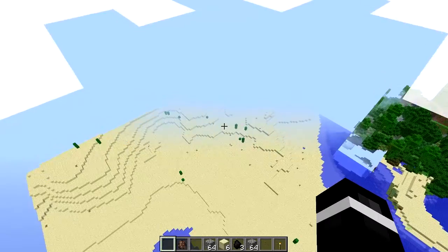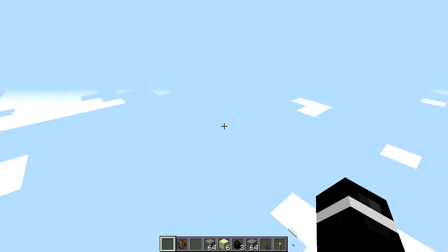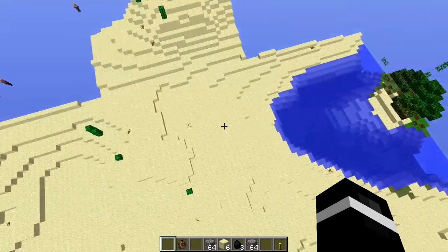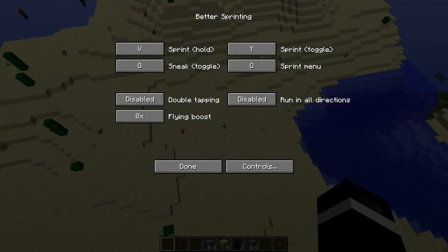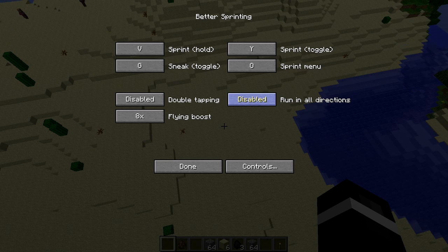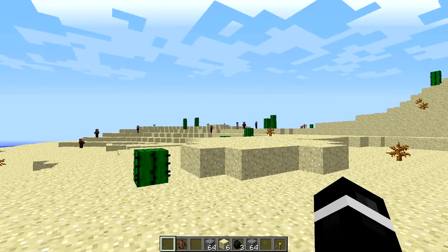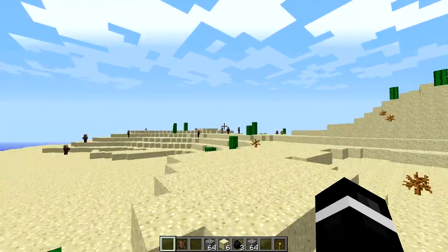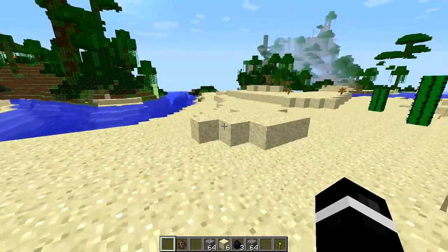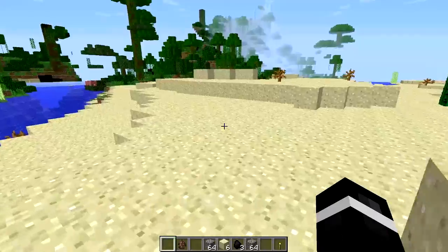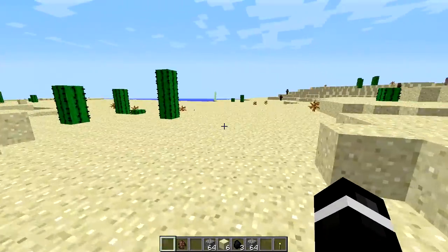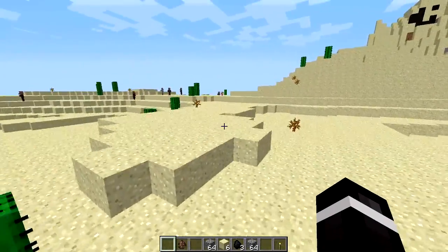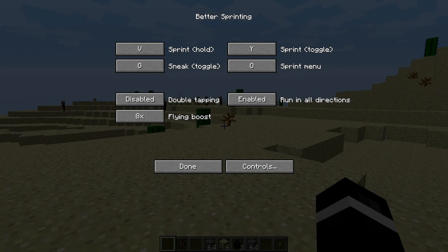Say you're on some parkour or anything and you want to shift. What they do is open up your menu by pressing O, whatever you have it on. You can have run in all directions enabled. And this is what run in all directions is. Press Y. Basically just run in all directions.